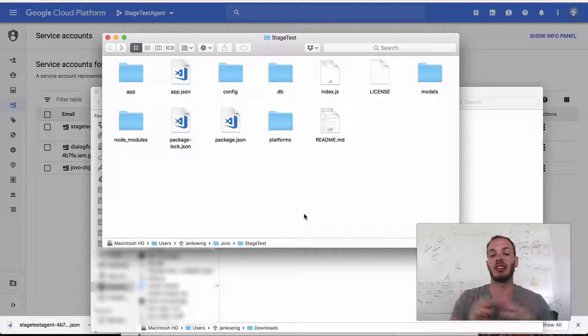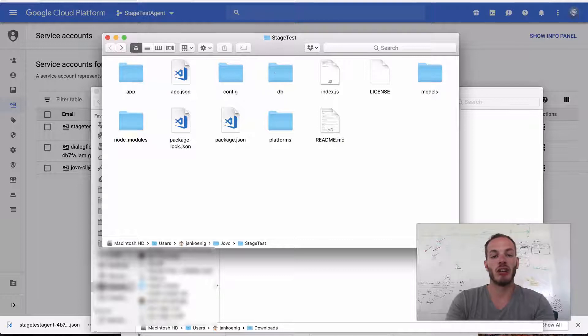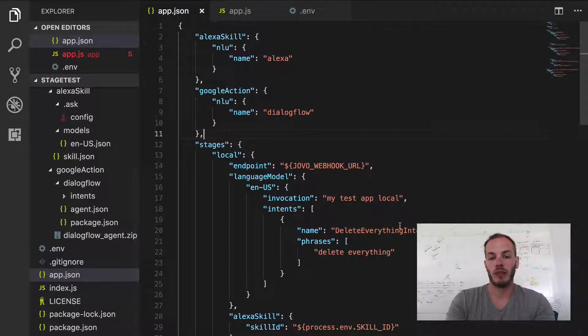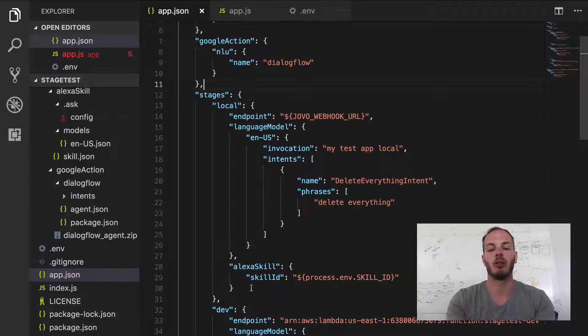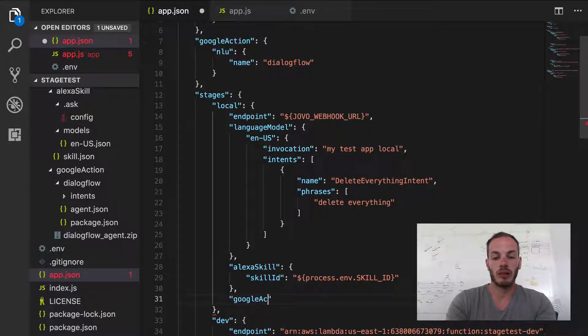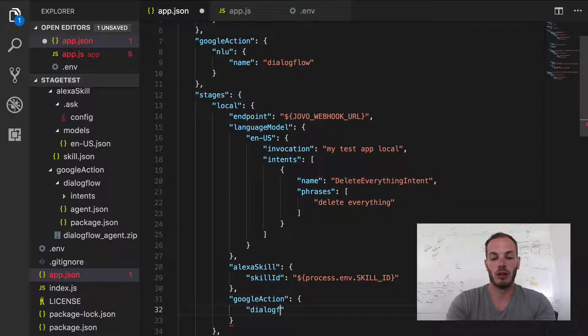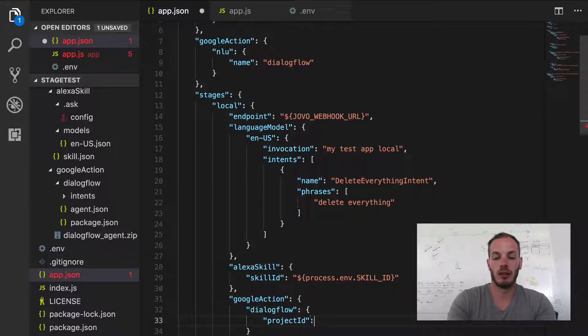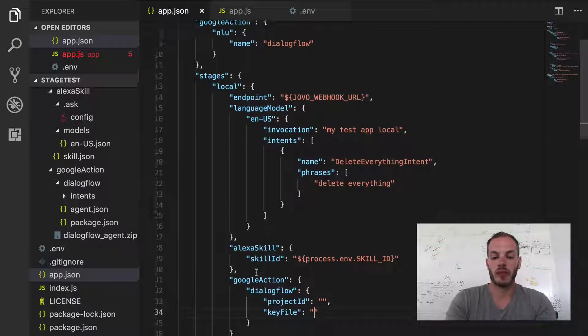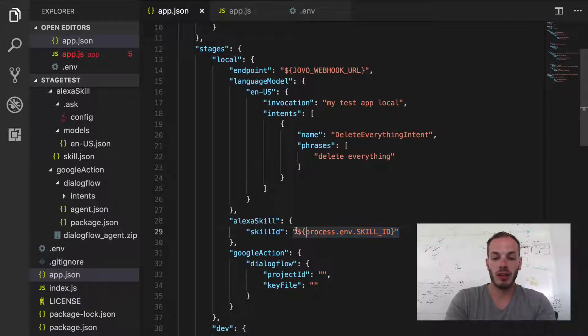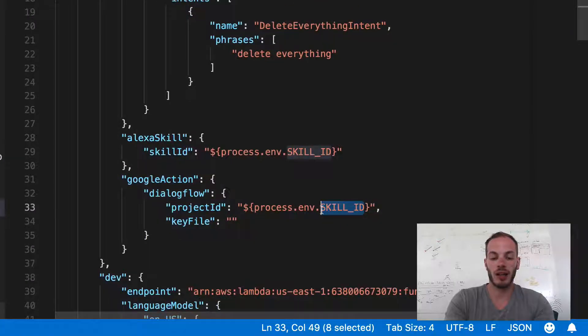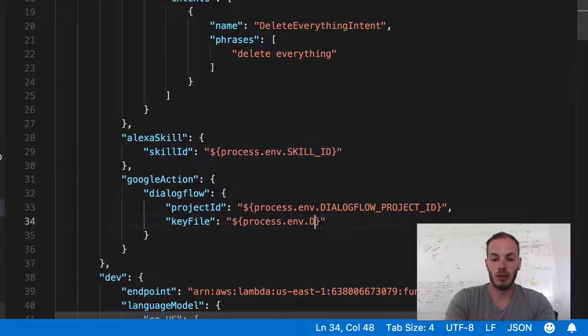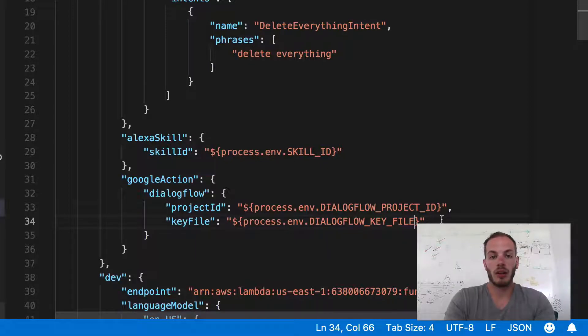And now we just need to make sure that the CLI knows where to look for the key file. And so in the app.json, we have two things that we need to add. So let's do that here. So we need to add the project ID and the path to the key file where to look for. So let's go to Google Action, Dialogflow. And then we have projectID, which is a string. And then we have keyFile. Okay, so we want to keep things organized. And so this is why we're going to use environment variables like described in the previous video. And so we can do something like DIALOGFLOW_PROJECT_ID and we can do DIALOGFLOW_KEY_FILE.